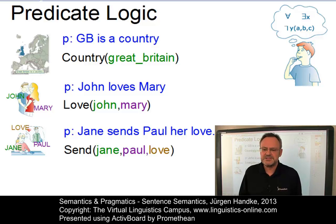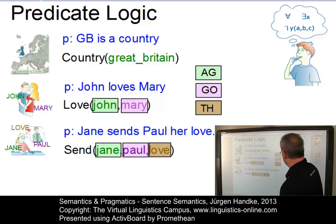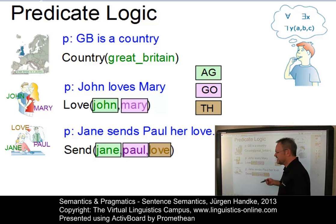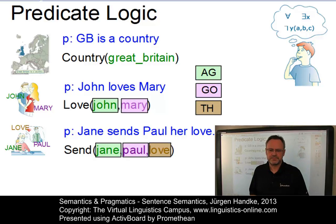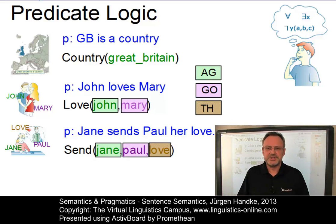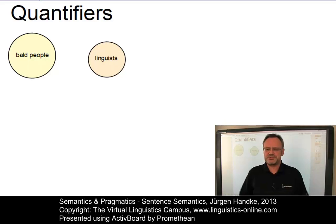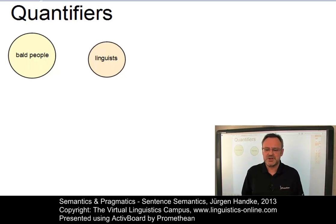Thus, each predicate semantically defines its arguments. For example, verbal predicates define the thematic role of their arguments. This is a well-known procedure which crosses the borderline between syntax and semantics — the so-called thematic relations: agent, goal, and theme. Additionally, predication can involve quantifiers. While simple predications represent relations between entities, the addition of quantifiers allows the formalization of relationships between sets of entities.